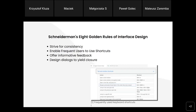The next principle is 'enable frequent users to use shortcuts.' As frequency of system use increases, the desire to reduce the amount of interaction time increases. Hidden commands, remembering previously entered data, autocomplete, and all shortcuts are appreciated by regular users. For example, when we have a six-page-long form on a website and make a mistake on the first page, after correcting the data, the rest should be autocompleted.